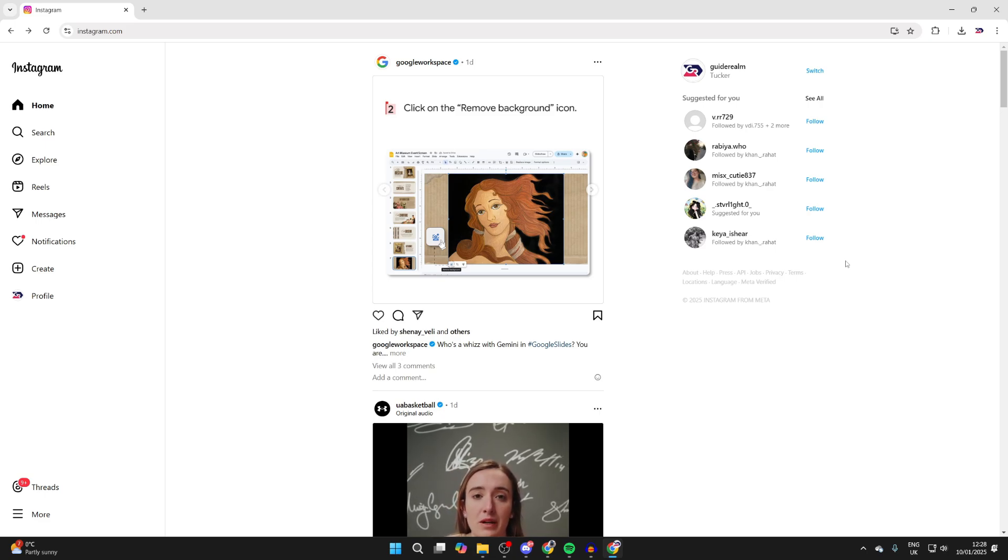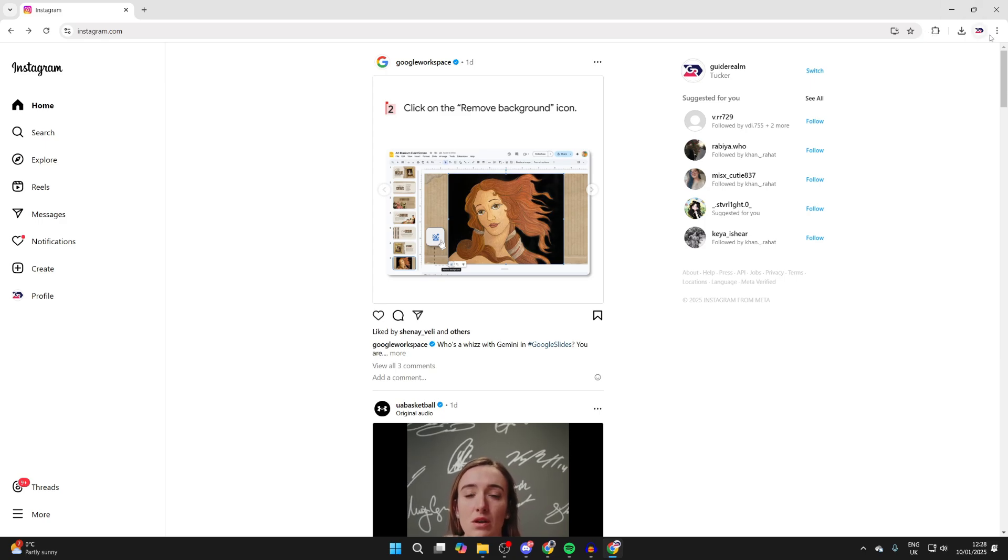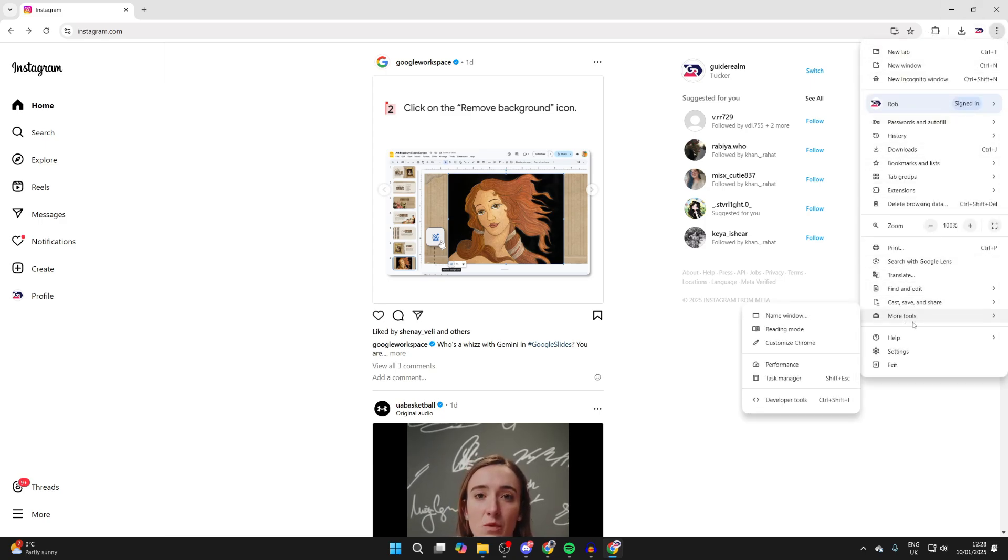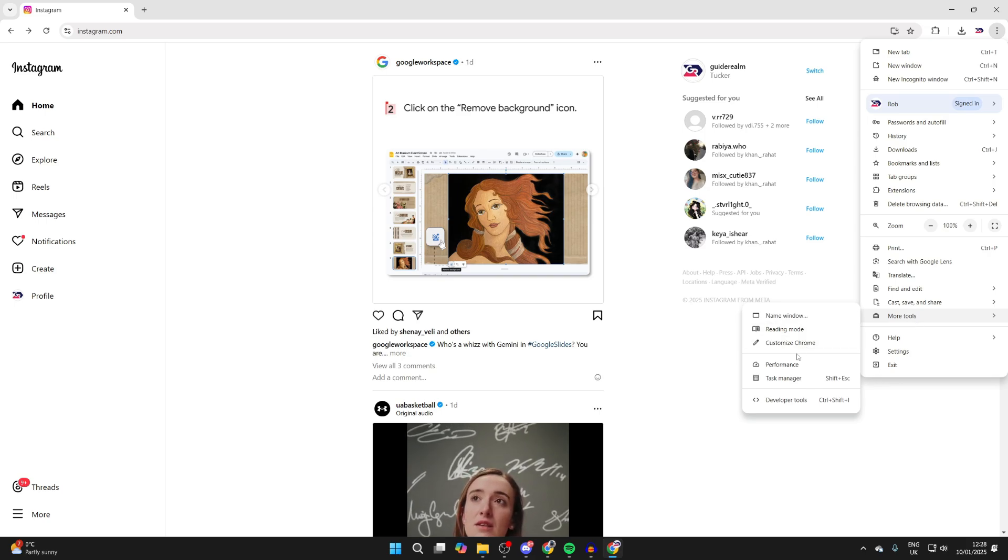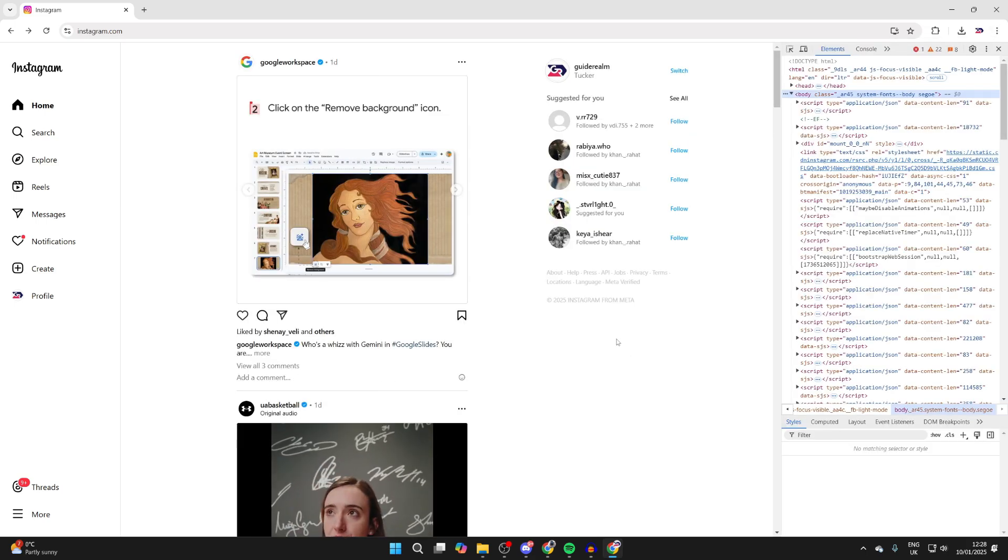Once you're on Instagram and signed in, ideally in Chrome, go to the top right and tap the three dots. Come down the list until you see the option for More Tools, hover your cursor over it, and then select Developer Tools.